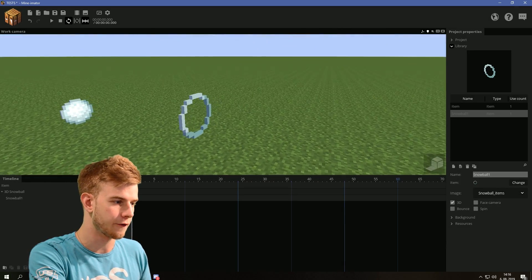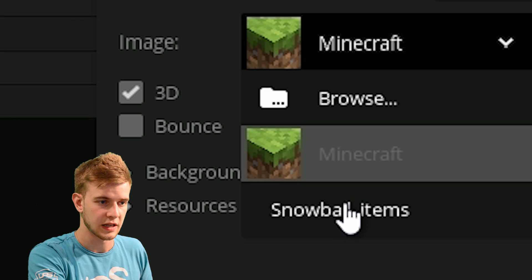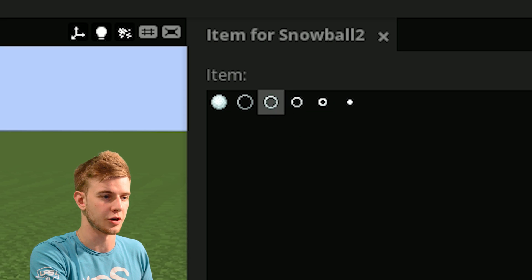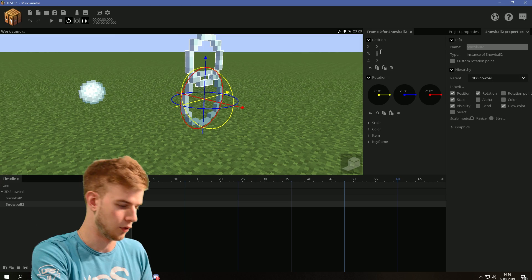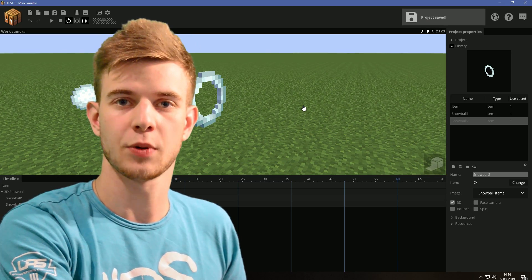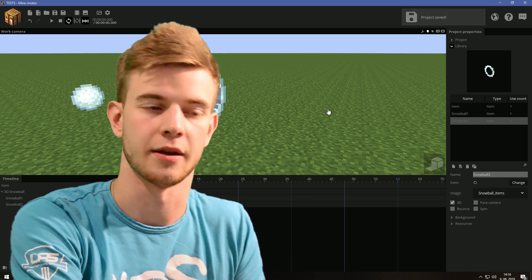So this is now your first layer of the snowball. Add a new item, snowball two. Select the snowball items, select for the second circle. Lock it on the 3D snowball, move it eight units down. And now repeat this process until we have the entire snowball done.